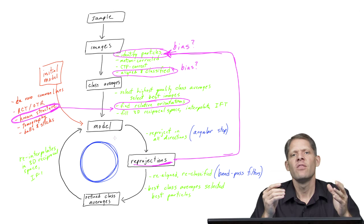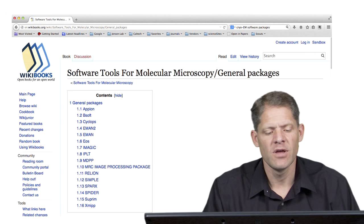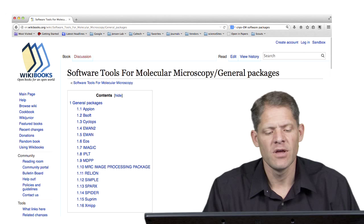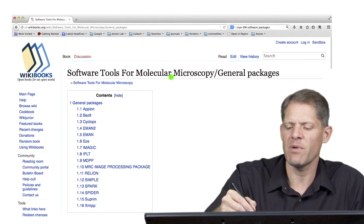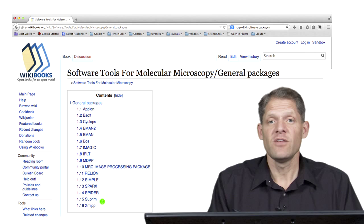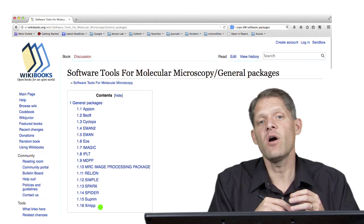Just as there are lots of different variations on the image processing pathway to produce a 3D reconstruction, so too there are lots of software packages available for these steps. Here is a Wikibooks webpage listing the different software tools for molecular microscopy, or general packages for cryo-EM image processing. There are now 17 different packages on the list and that number keeps growing, with a lot of activity in this field developing better and better algorithms to handle single particle reconstructions.